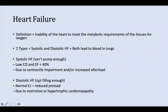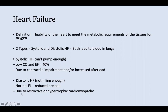With diastolic heart failure, it's about not filling up the heart with enough blood. There's a normal ejection fraction but a reduced preload, and it's due to restrictive or hypertrophic cardiomyopathies — we'll get into cardiomyopathies shortly.